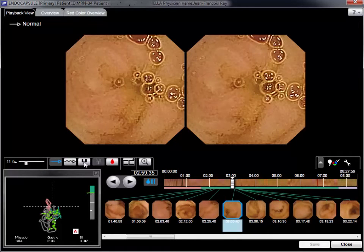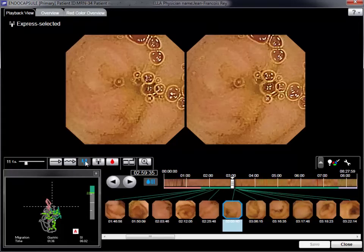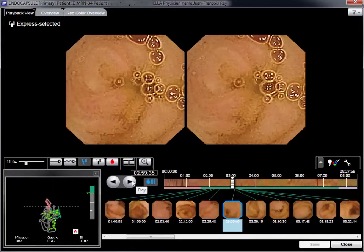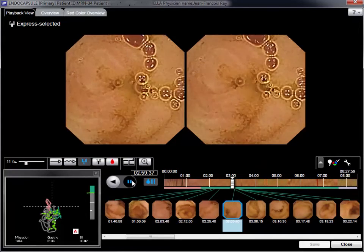In such cases, it is wise to review capsule images sequence by sequence, in order to avoid eye fatigue or loss of concentration.